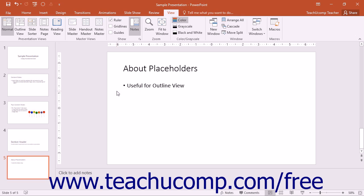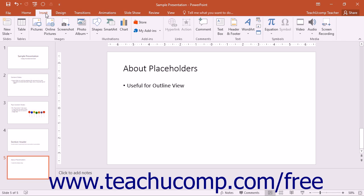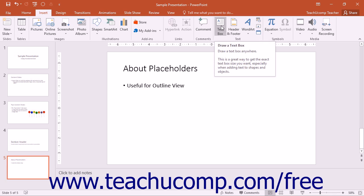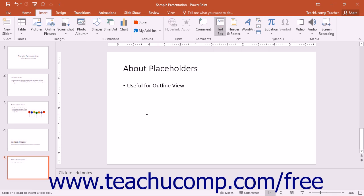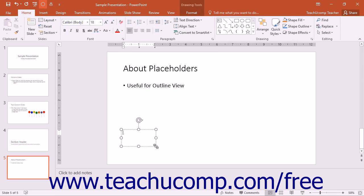First, though, you need to learn how to insert text boxes and shapes into your slide. To insert a text box, click the text box button that appears in the text button group on the insert tab in the ribbon. Then click and drag over the area in the slide where you want to insert the text box. It will insert in text edit mode so you can immediately type your text.